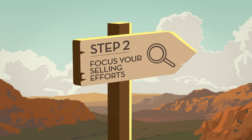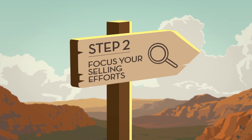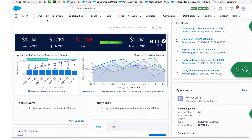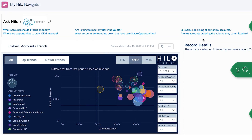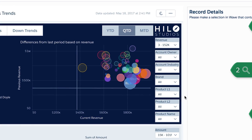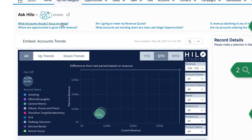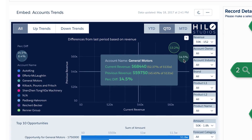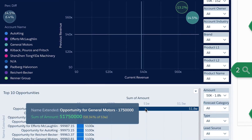Next, use the Ask Helo feature to focus on the highest ROI opportunities. With the account trend visualization, you can quickly segment and focus on accounts, brands, categories, or products that have the most impact on your business. From there, you can easily explore trends and gaps to guide you to your next sales opportunity.